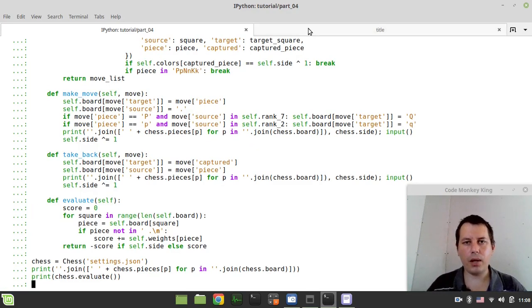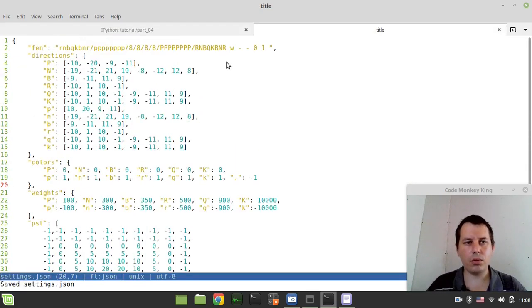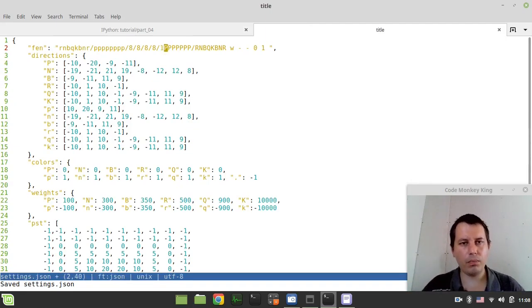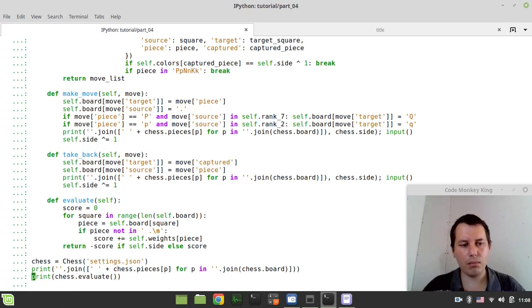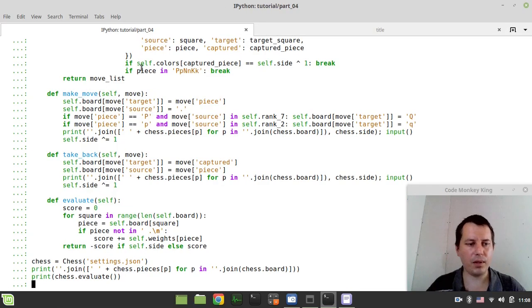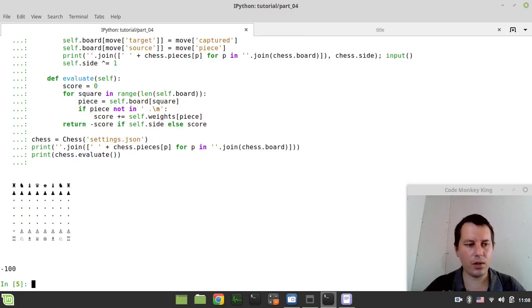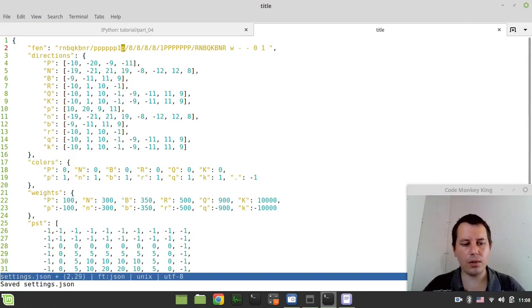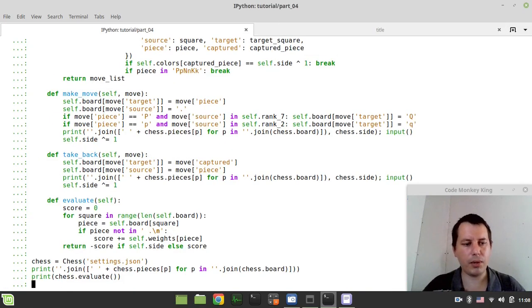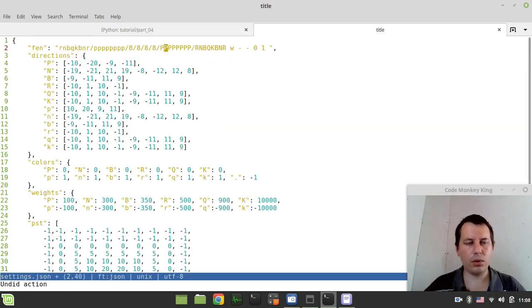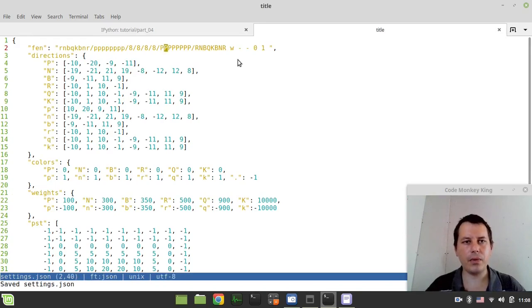And now let's play around with the FEN. Let's say I take away a single white pawn. It now should be minus 100, because that's the exact value of the pawn. Let's check this. If I take away some black pawn as well, it should be back zero, because we have the material balance. Good. Let's restore it back.